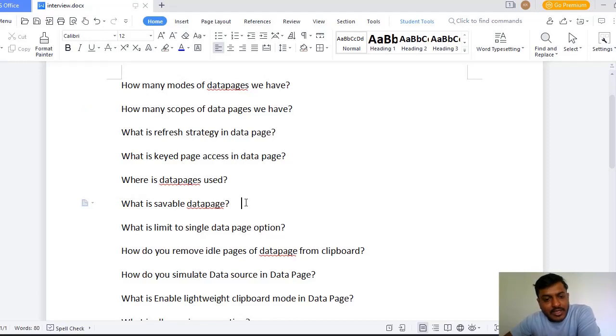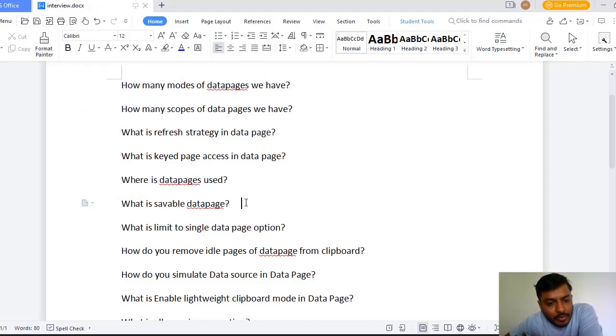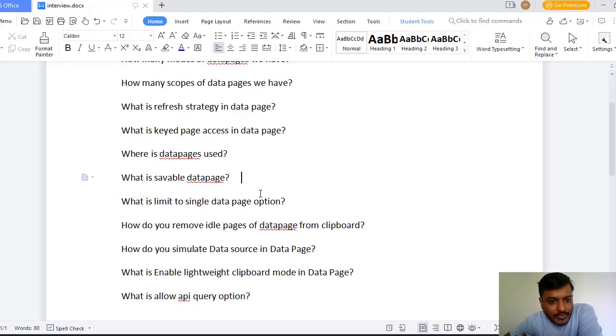What is saveable data page? Again I am just reiterating that I have already uploaded a video on this.